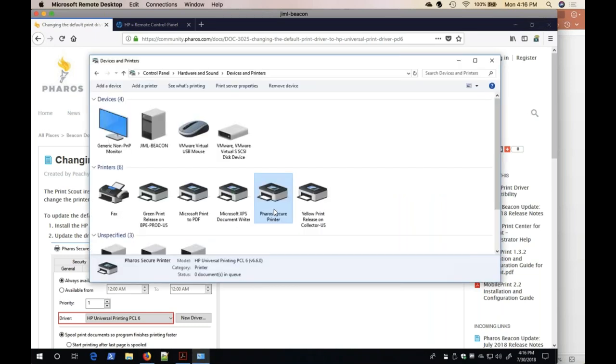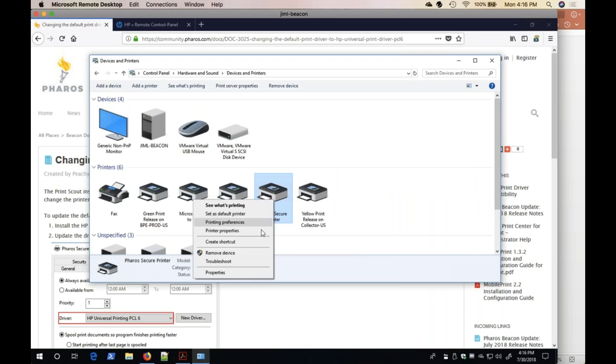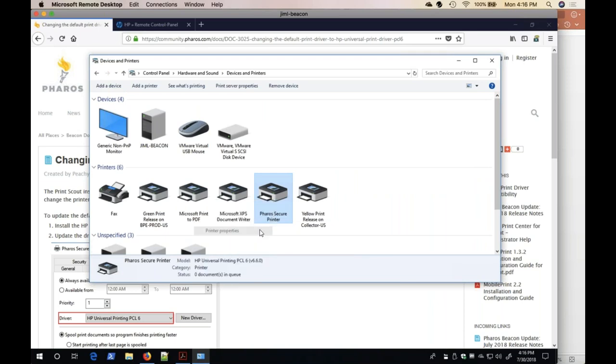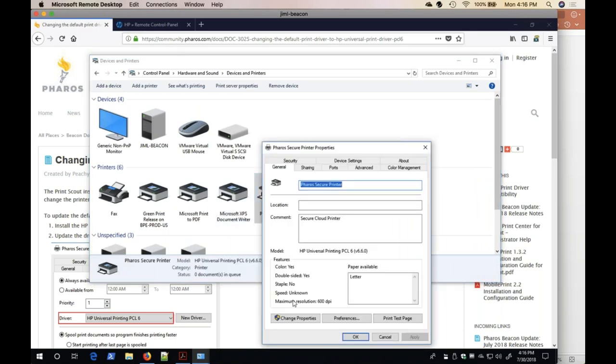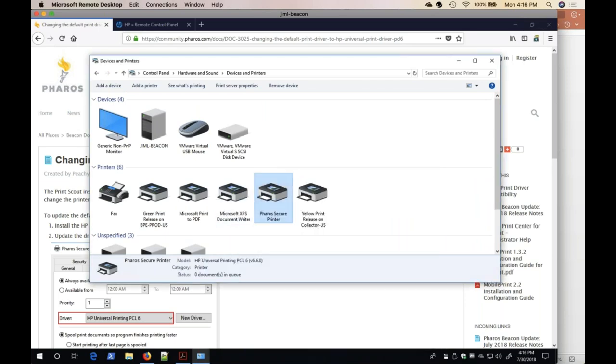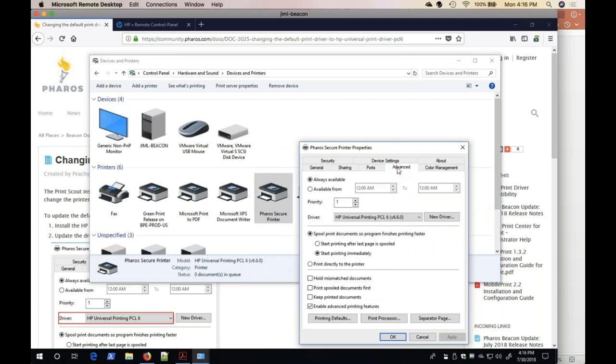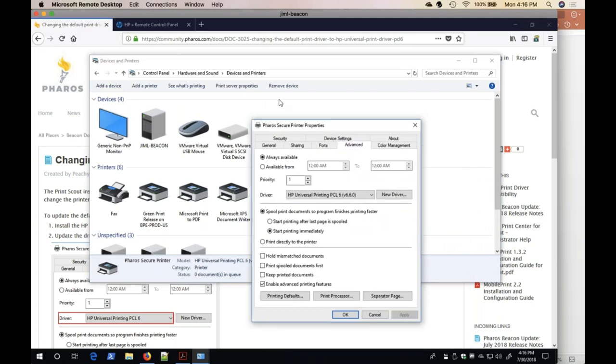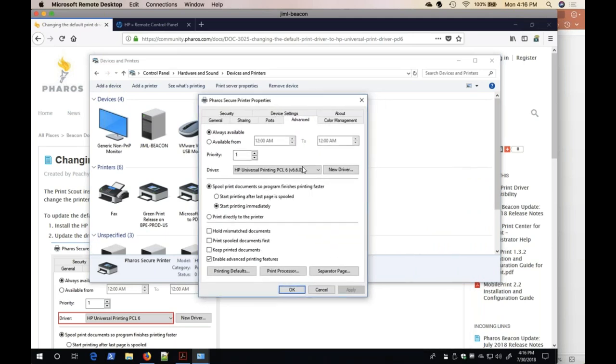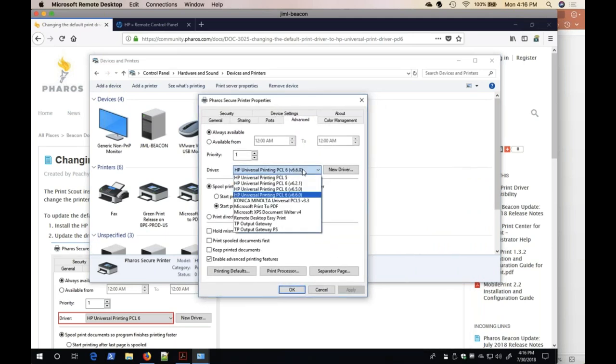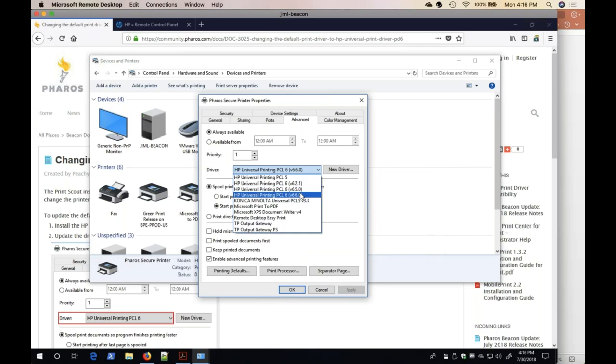I have already completed this task on this VM. Under the Advanced tab, I change the driver from PCL5 to PCL6.